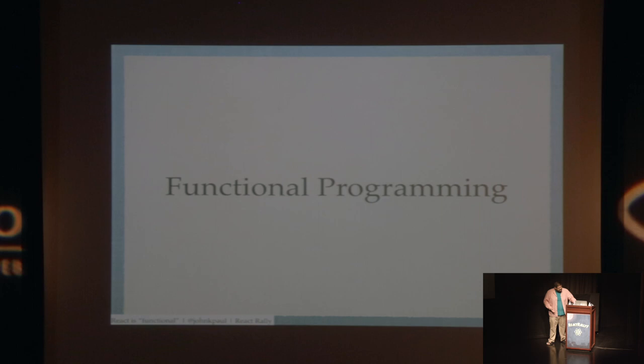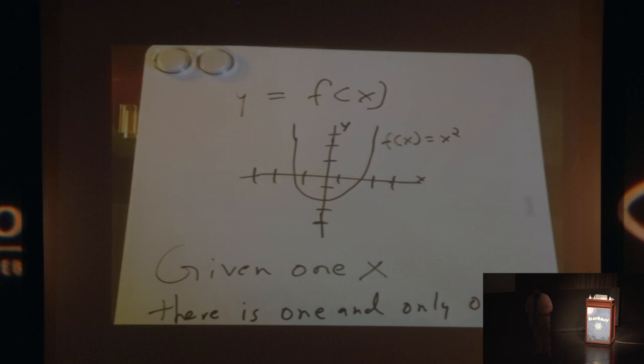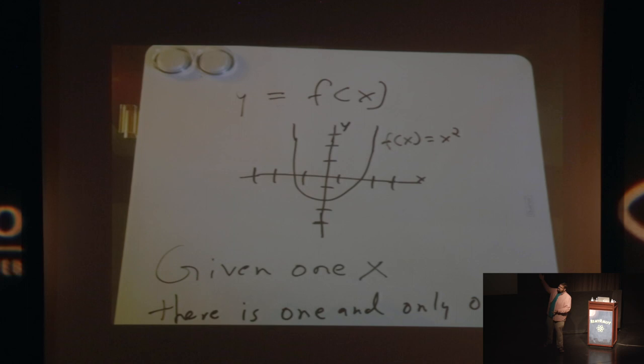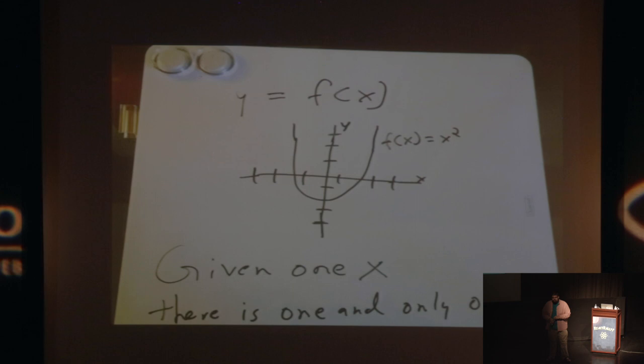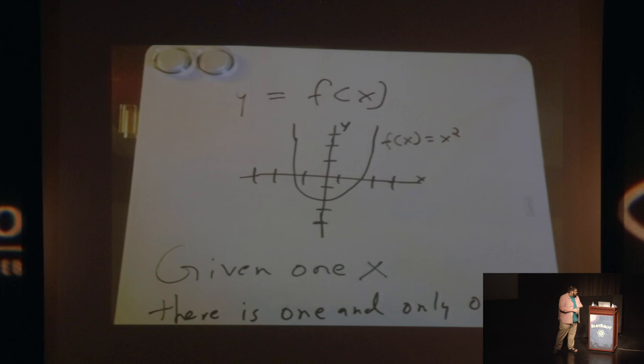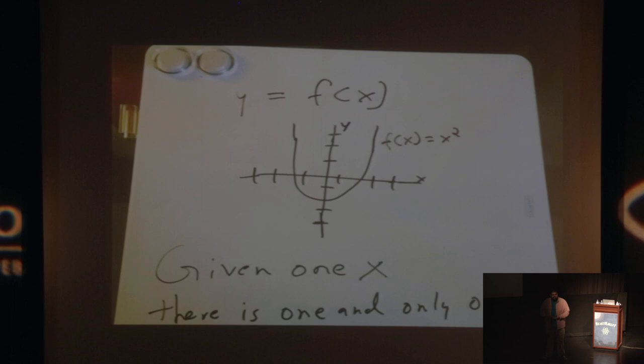I want you to consider functions like we used to know functions, equations like we used to know equations. What is an equation or what is a function as we learned in algebra one at some point a long time ago? It's that thing we see at the top. It is y equals f(x). y equals f(x), in this particular beautifully drawn example, is x squared. And the takeaway from the learning around what is a function in ninth grade is really what I want to boil a lot of what functional programming is down to.